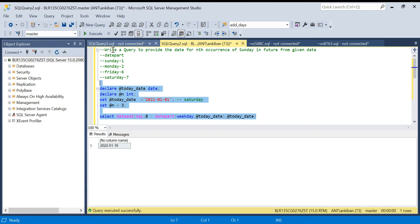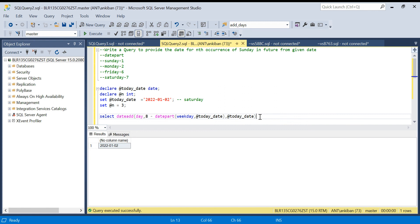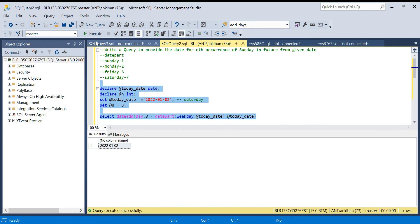Running this query with 1st January (Saturday) as input, I get 2nd January — which is correct, that's the first Sunday. If I test with a Sunday as input, 8 minus 1 equals 7, so it adds 7 days and gives the next Sunday, 9th January. This part correctly finds the upcoming Sunday.